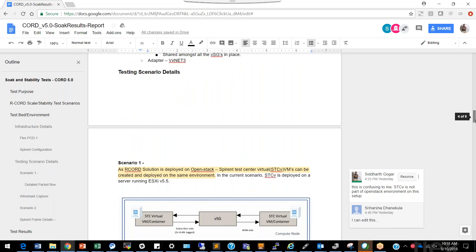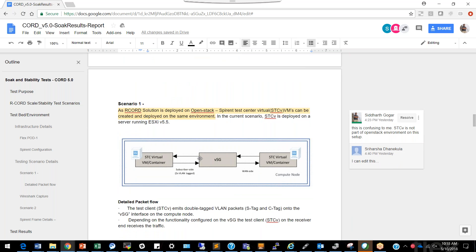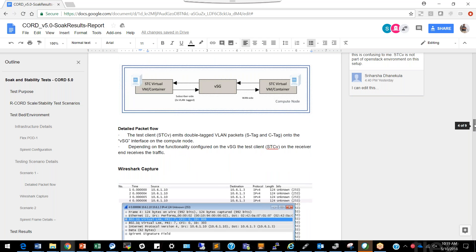One test scenario is creating a virtual service gateway on an OpenStack cluster itself, but for current test purposes we are creating the STC VM on a VMware cluster which is outside the CORD stack. For us, CORD is a black box where we send traffic from one end and receive it at the other end of the Spirent Test Center. With this we can measure parameters like latency, network throughput, and how a packet traverses the CORD stack.